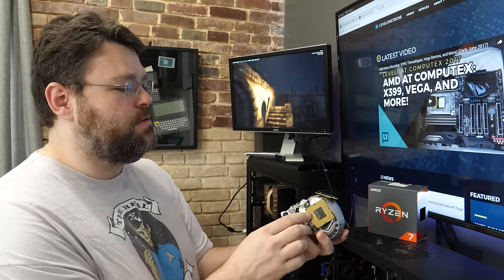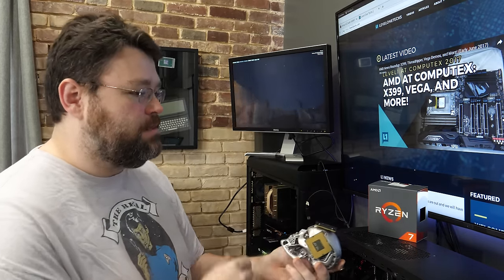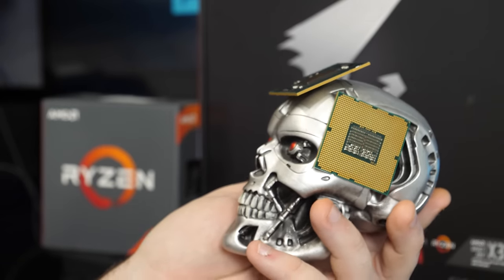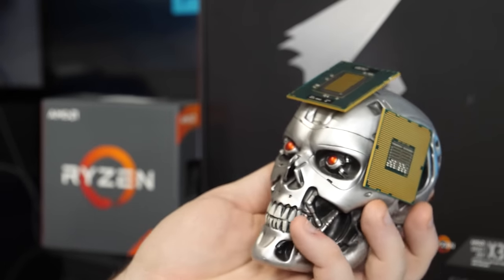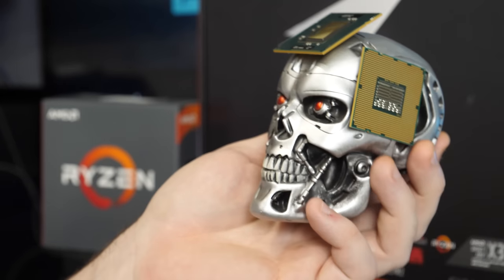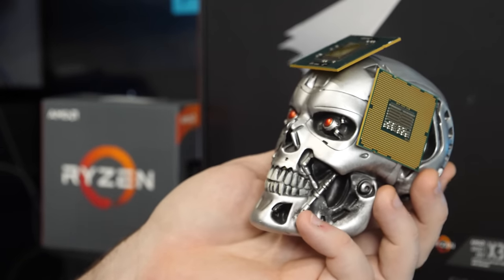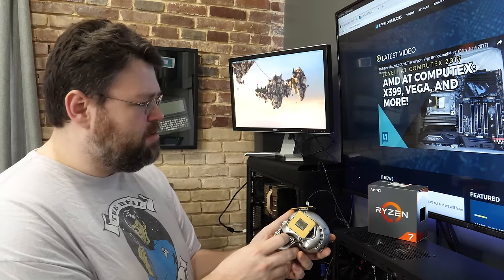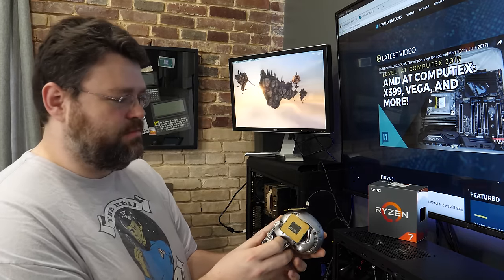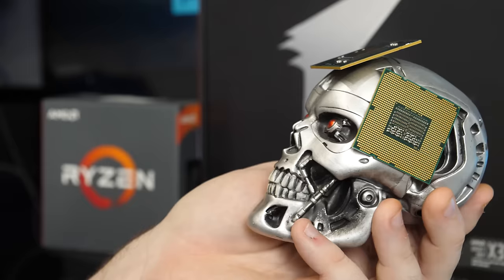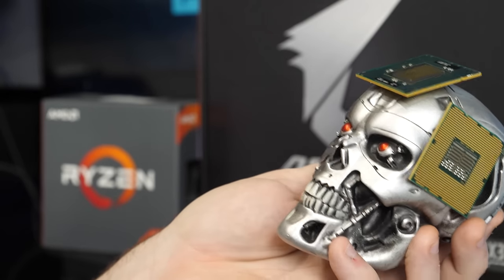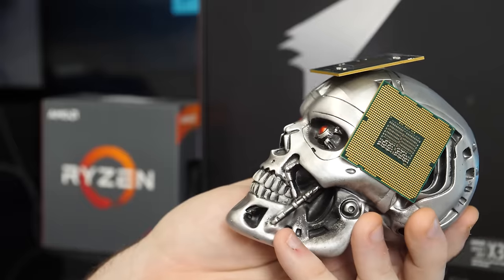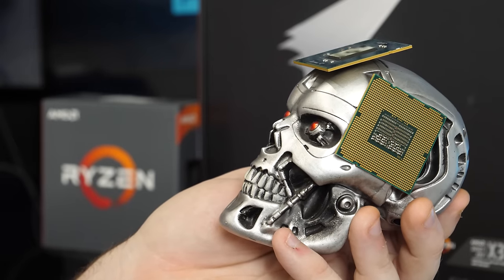Alas, poor Intel. I knew him, Ryzen, a chip of infinite ring bus and execution ports. It has booted my virtual machines a thousand times. And now, how abhorred in my imagination it is. My stomach rises at it, no pun intended. Here in those bits that I have flipped, I know not how often. Where be your clocks, your voltage, your cache?